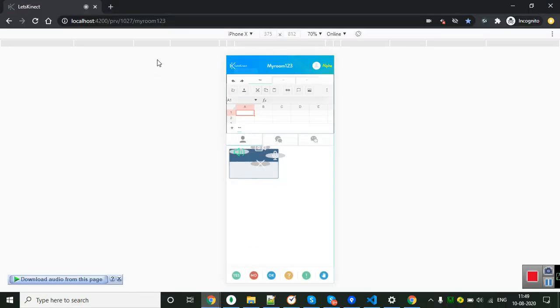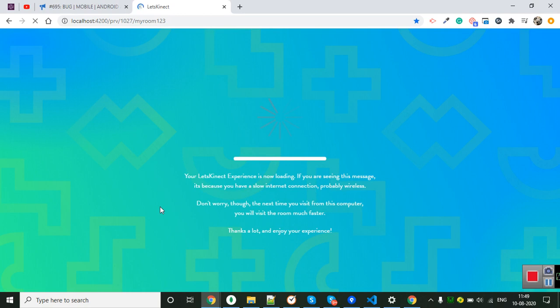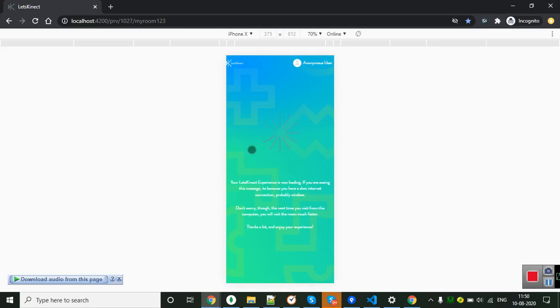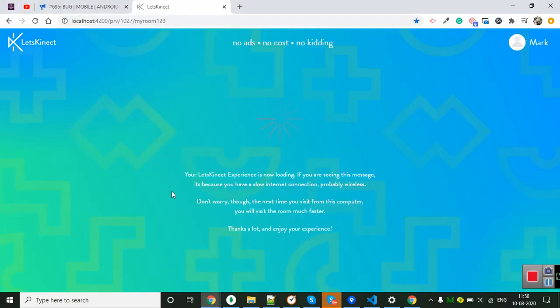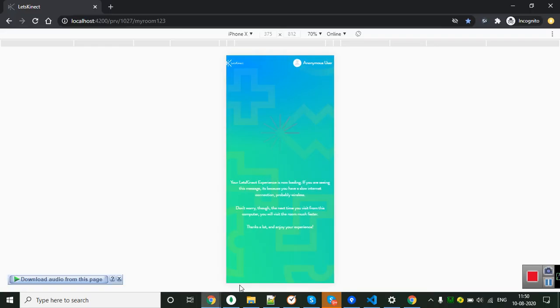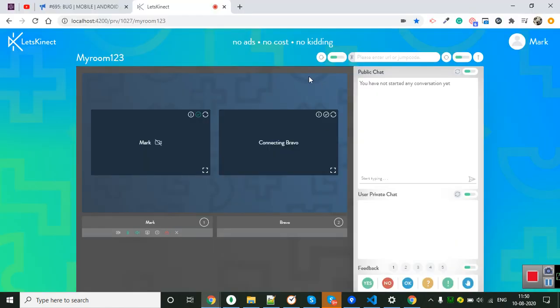Just checking the time. Here is the mobile view and this is the desktop view.